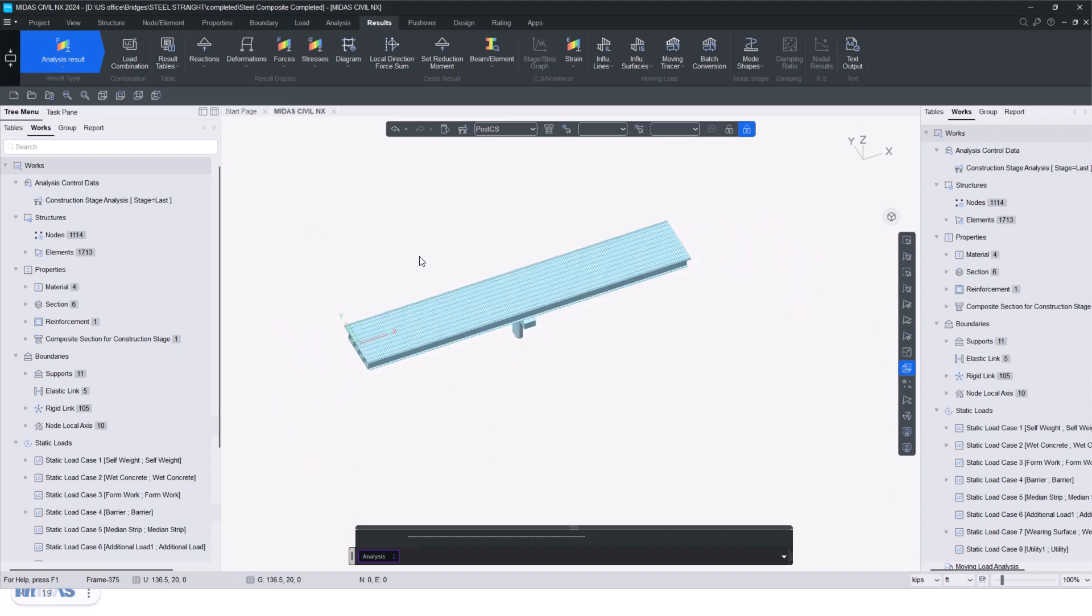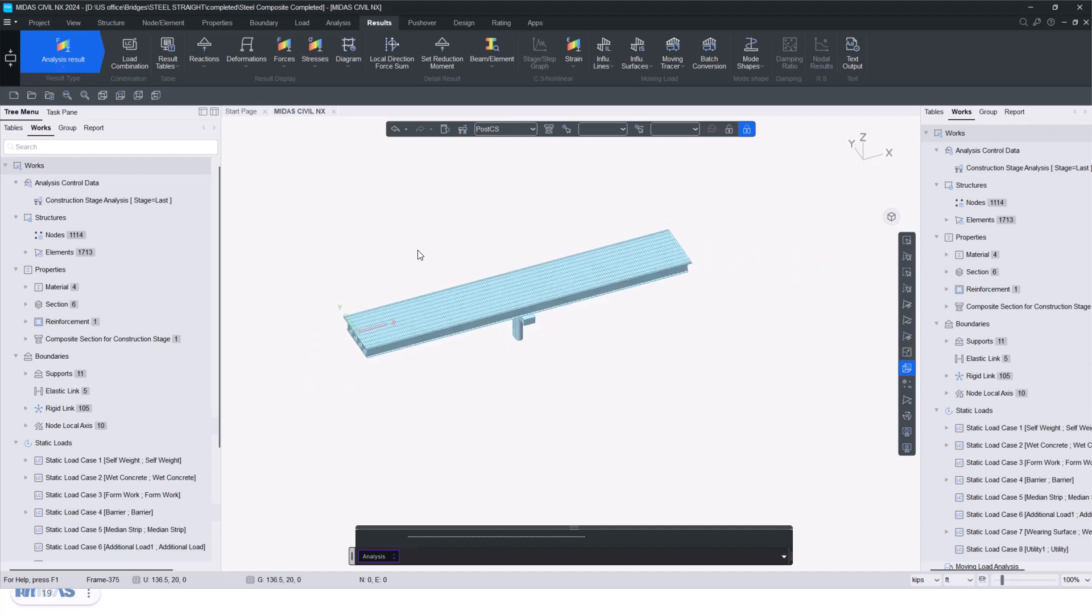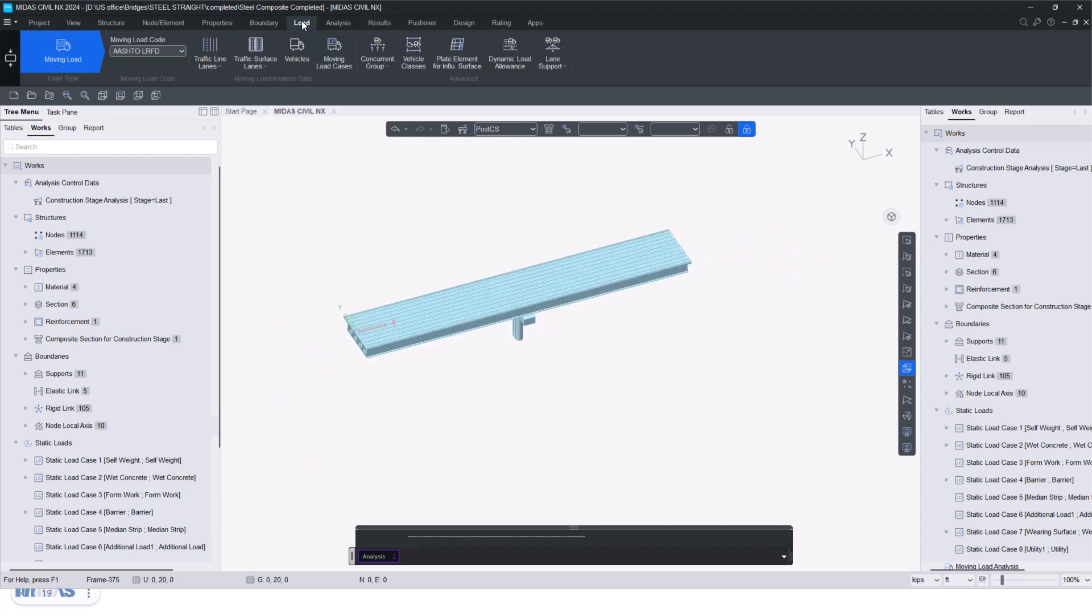Here you can see we have a steel composite bridge. To provide any moving load analysis definitions, first we go to the load option and under the moving load, as you already know, we provide the standard code. Then we define the lanes, vehicles, and the moving load case. It is a three-step process in this manner.